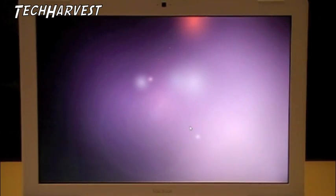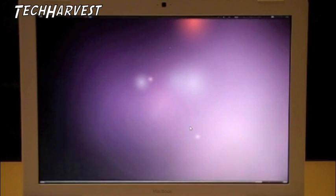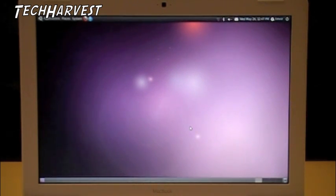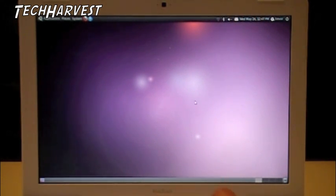And we're loading up for the first time. All right. We're logging in right now. I just put in my password information. And there we go. That is desktop Linux Ubuntu on a MacBook.